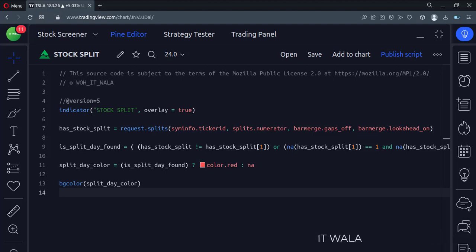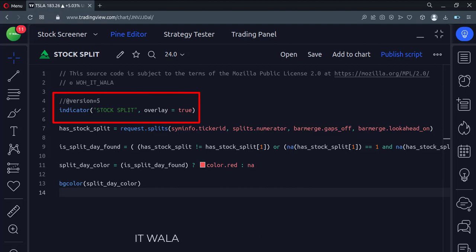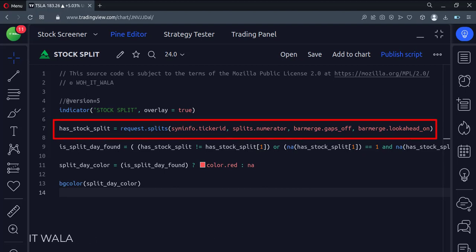Let's see the code. This is an indicator function with the name 'stock split'. Here we find out if the stock was split any time in the past. For this, we use the request.splits function.